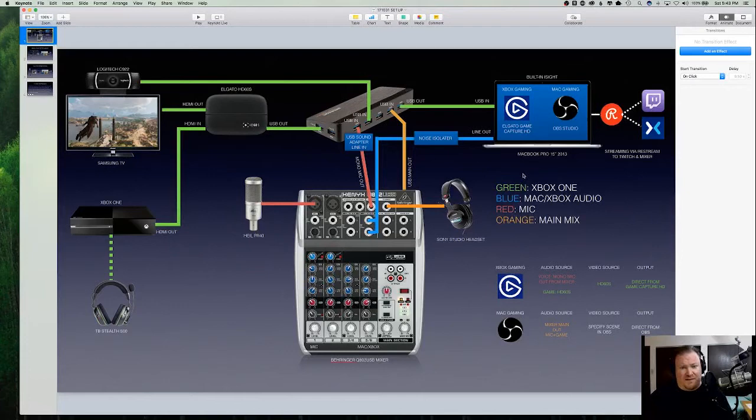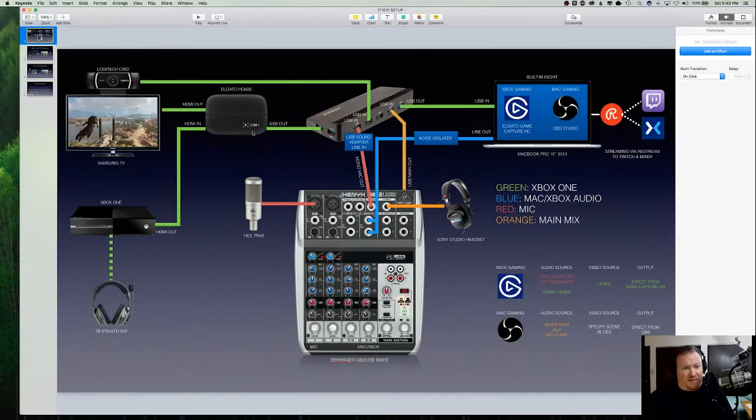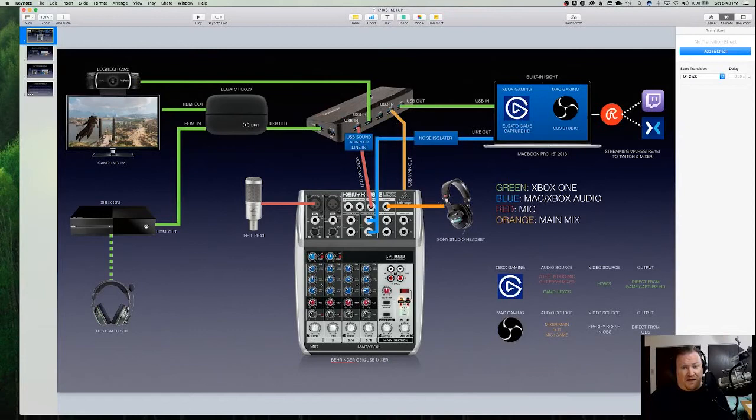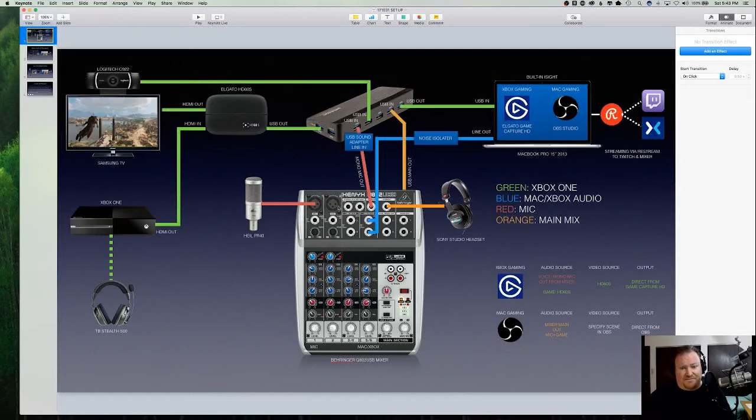And what you can see is over here on the left I've got the Xbox One and that's plugged into the Elgato HD60S for video capture and audio capture. It comes out of that into my television. I've got a Logitech C922 sitting on top of my television and it is plugged into a USB hub that I got from Amazon. So it's a 3.0 USB hub with seven ports. One of these comes from the Elgato, the other comes from the camera.